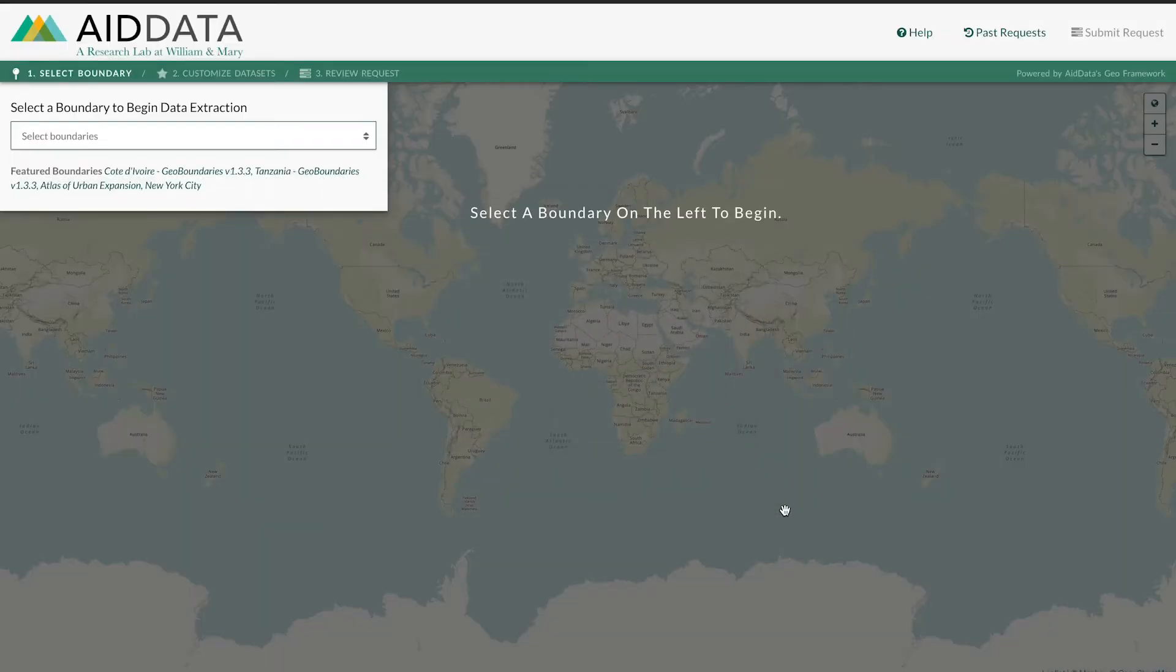Suppose you needed to know how much rain fell within each district in Kenya between 2012 and 2016. Here's how you could get that data in GeoQuery without writing any code to get the raw data from weather stations.